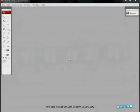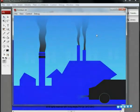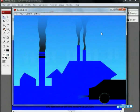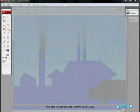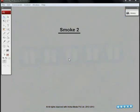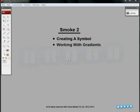Hello and welcome to a special effects tutorial from Aroha Media. At the end of this tutorial, we'll learn how to create and animate factory smoke in Flash. The techniques we'll use are creating a symbol, working with gradients, shape tween, and shape hints.